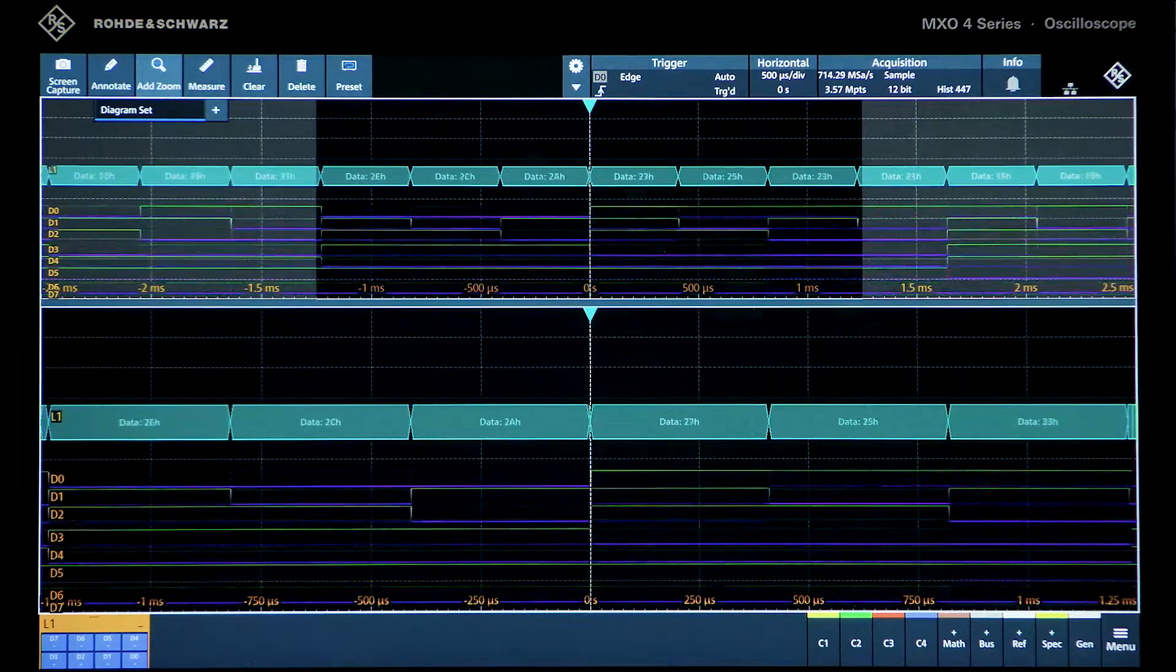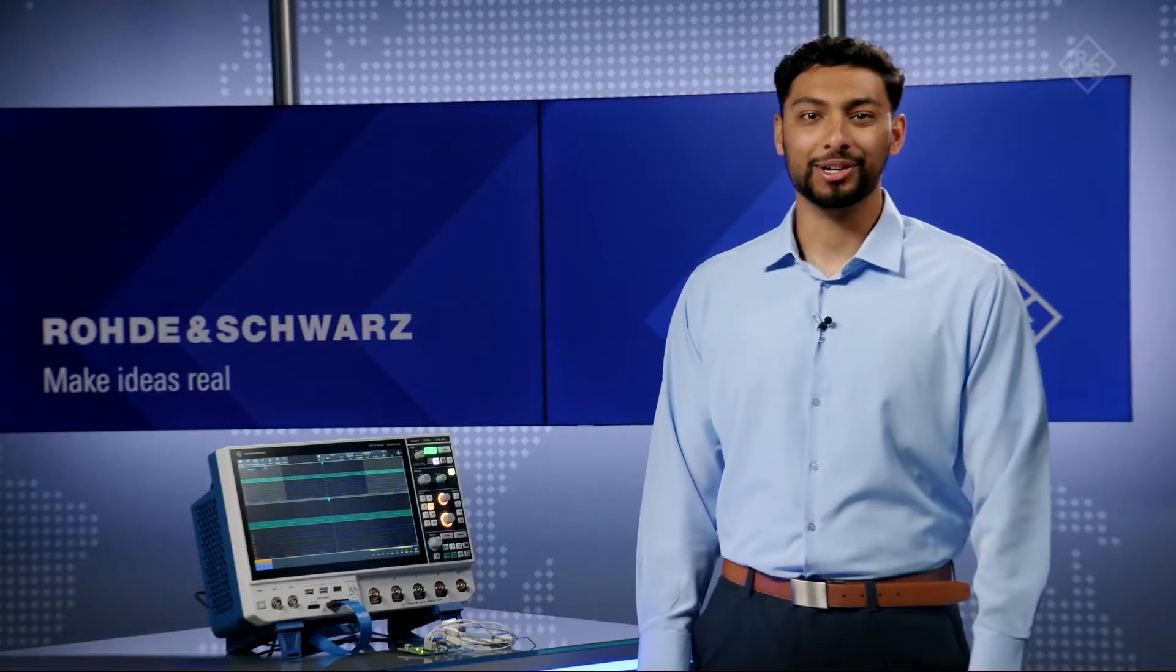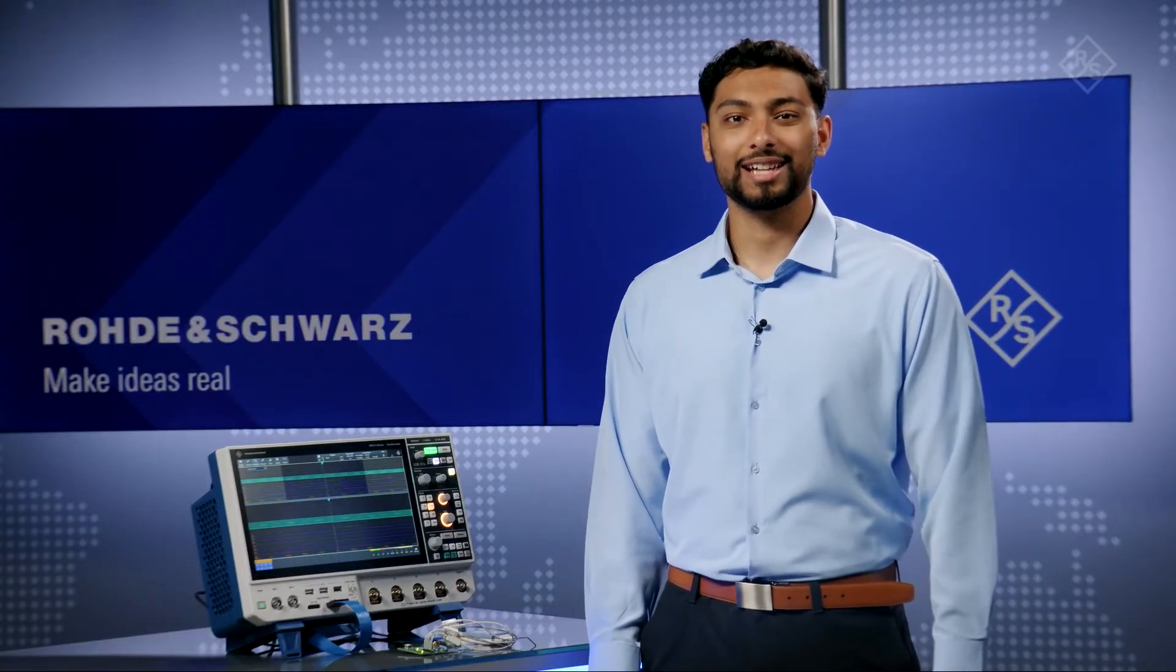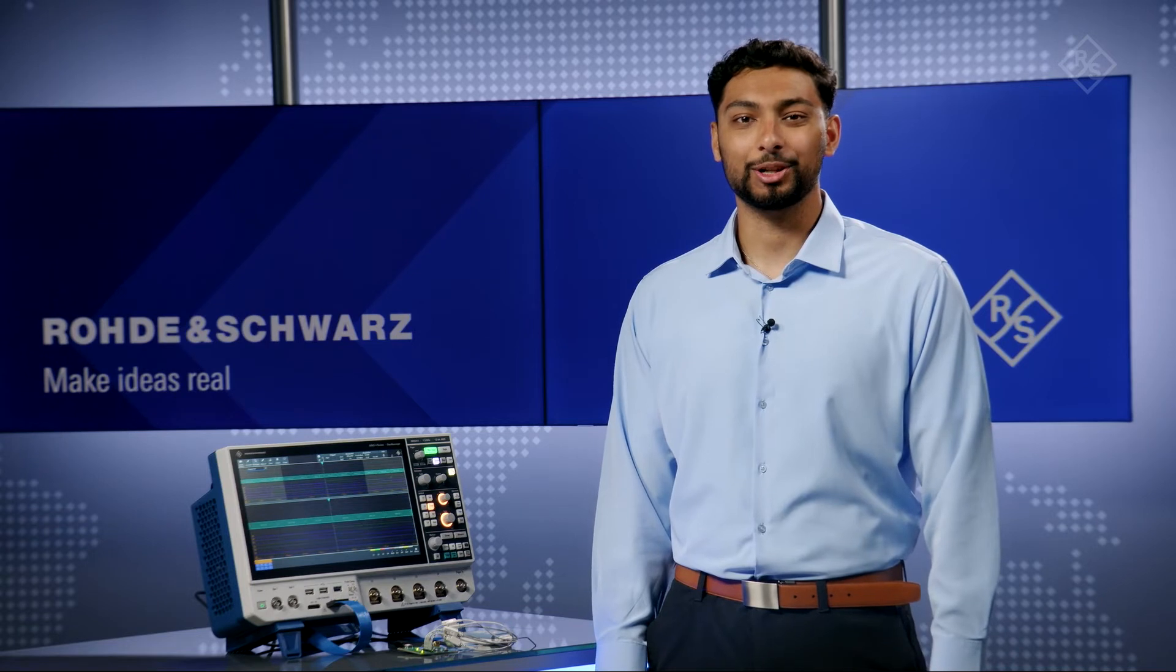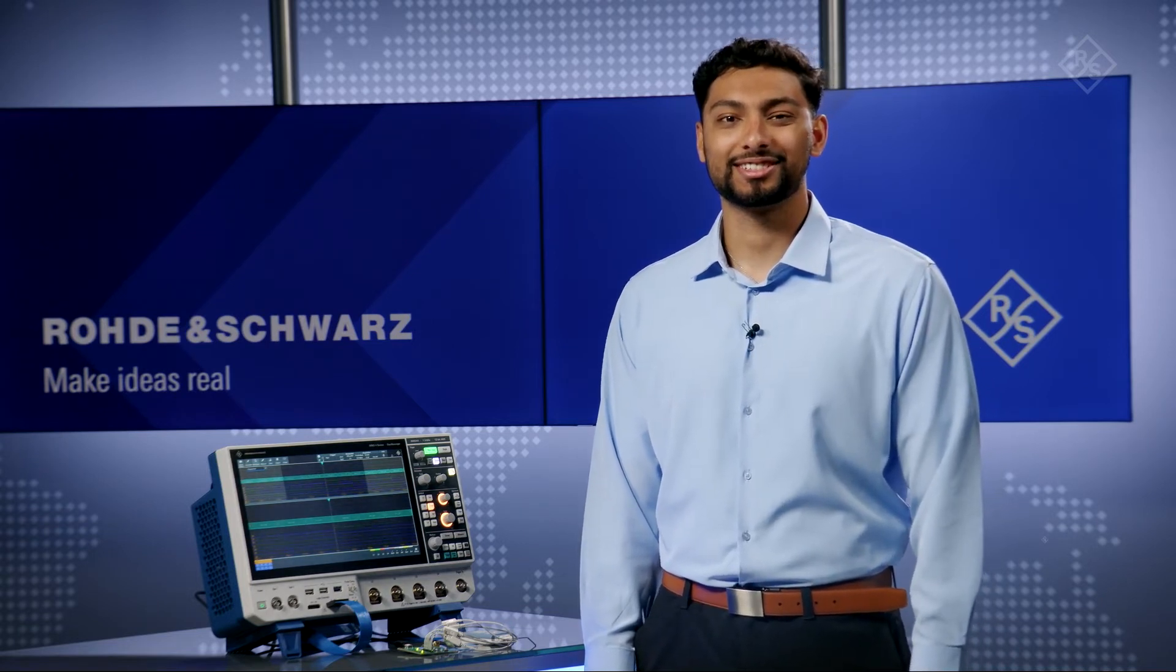You can add MSO probes to any MXO4 to enable the digital channels. Check out the R&S MXO oscilloscopes in your lab and see the difference.